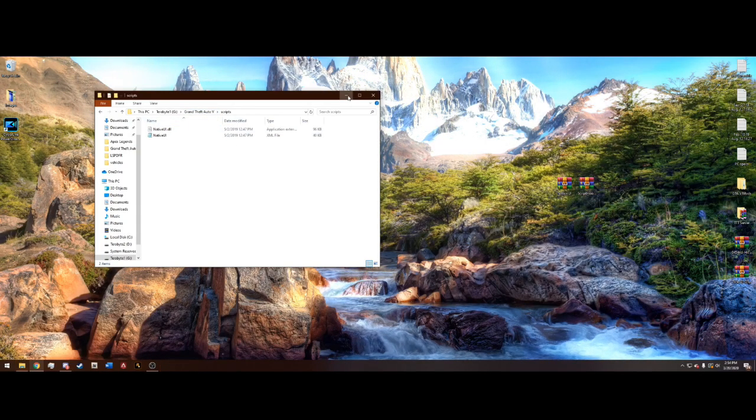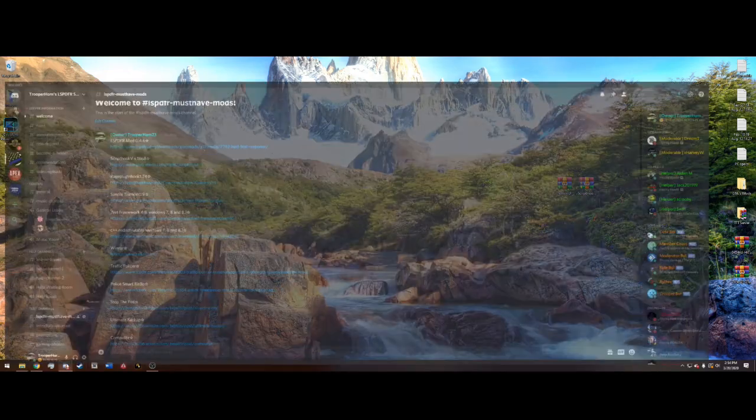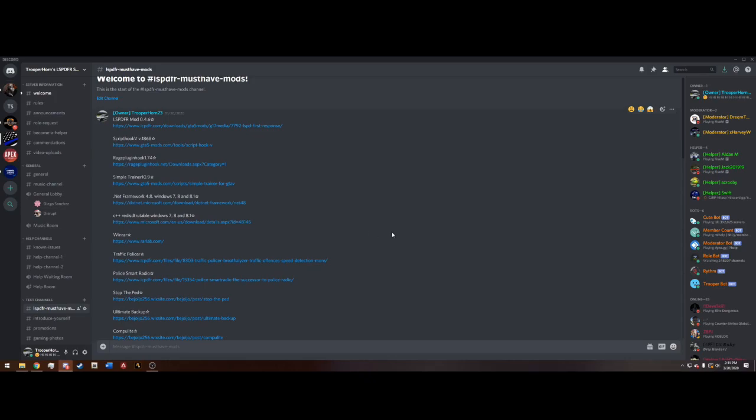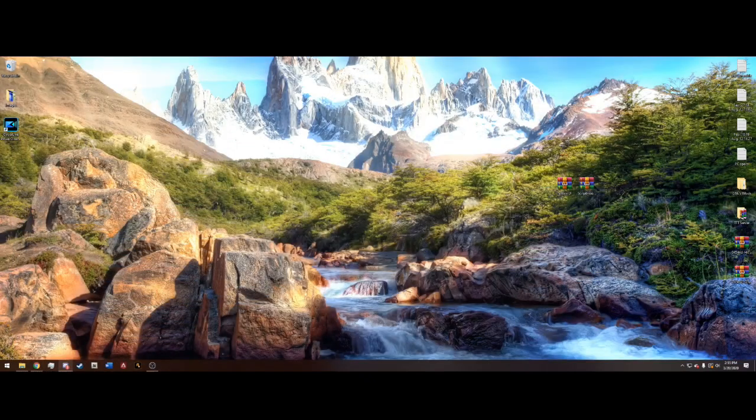If you have any issues, don't forget that I do have a community Discord where I have all my mods listed here in this channel. If you need any support, I have helpers and I'm always looking for new members. So, feel free to join.